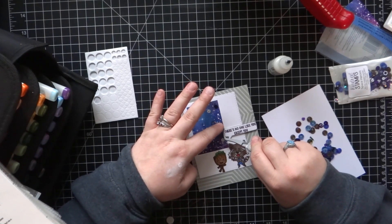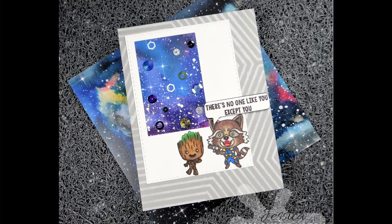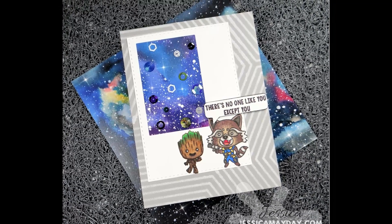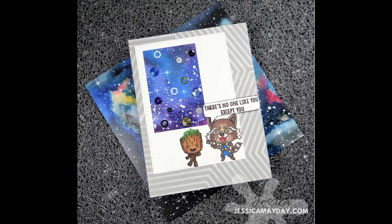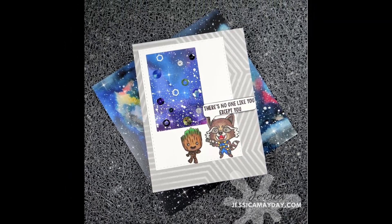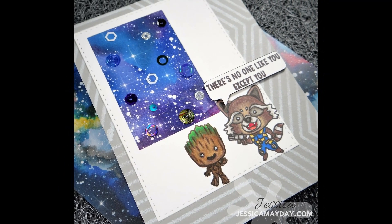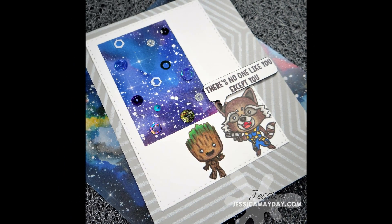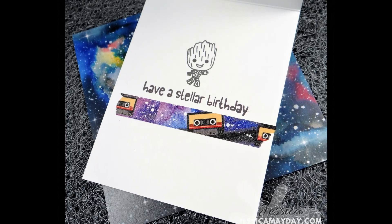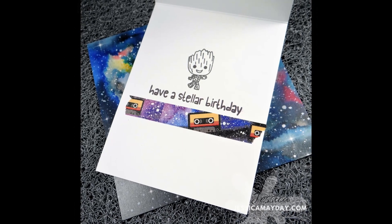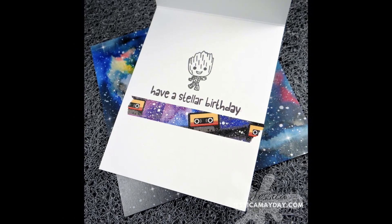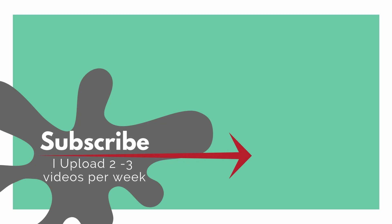That's it you guys. I hope you enjoyed this really quick fun card using some of the goodies inside of the Kindred Stamps Space Heroes mystery box. Thank you so much for watching. Please subscribe if you haven't already. Give this video a thumbs up if you enjoyed it. I appreciate you and I will see you in the next one.